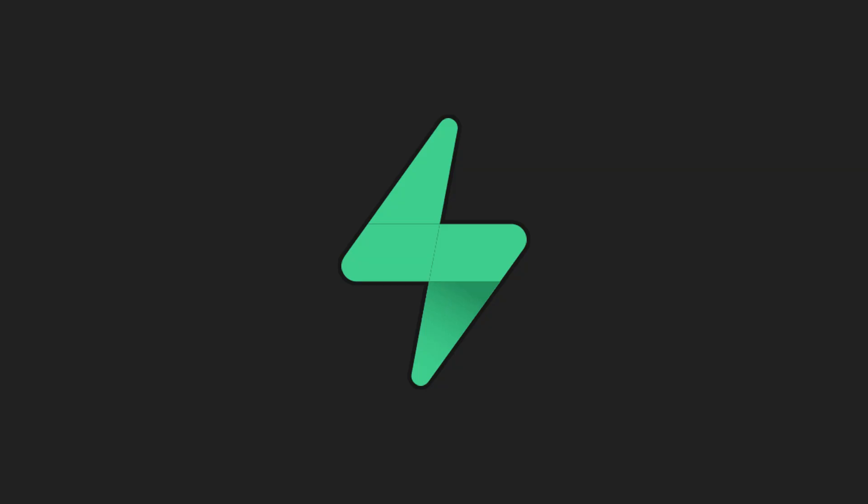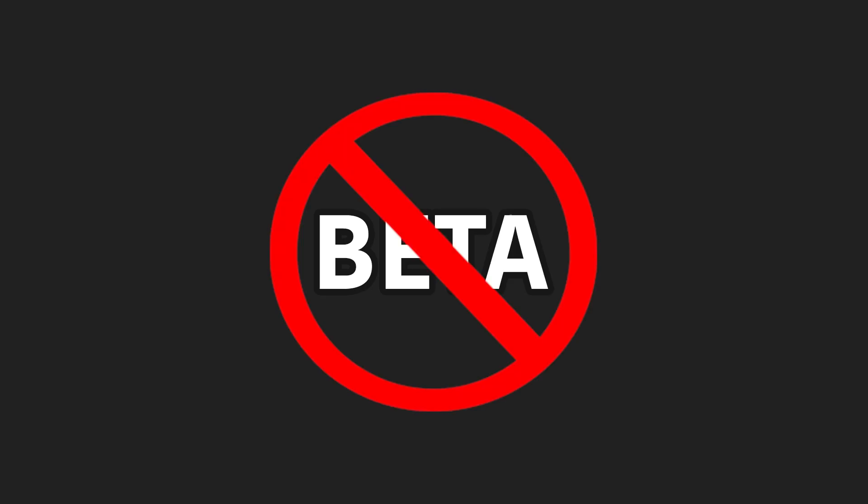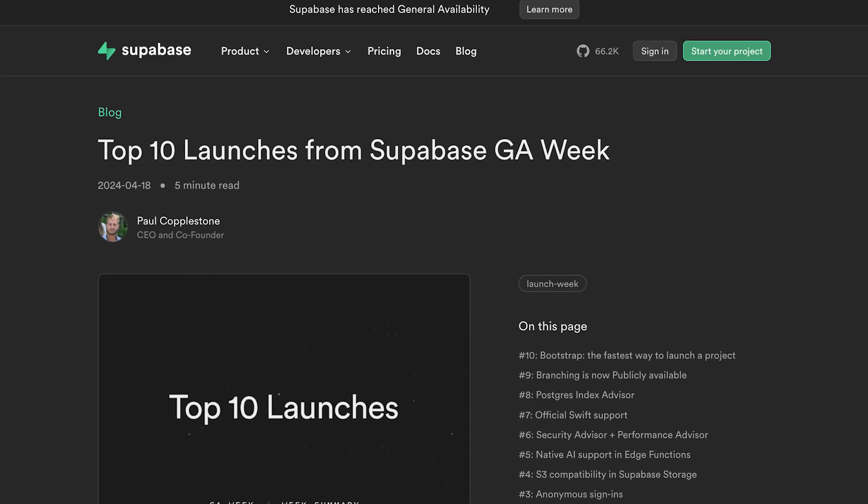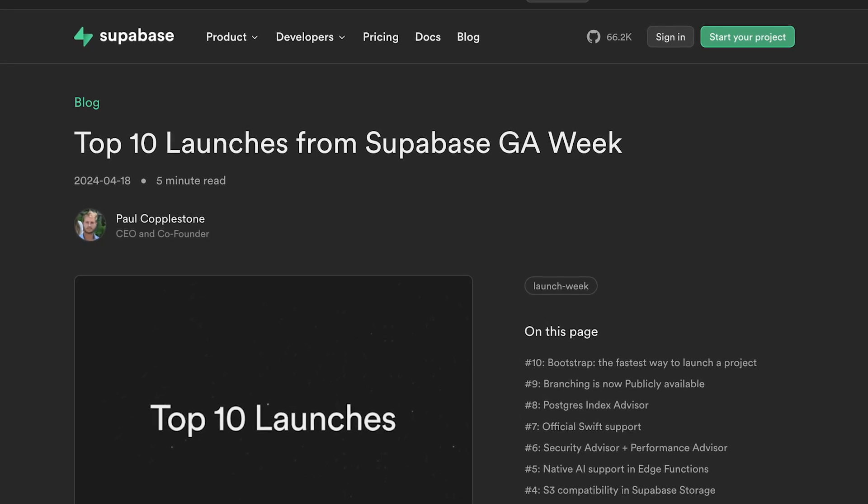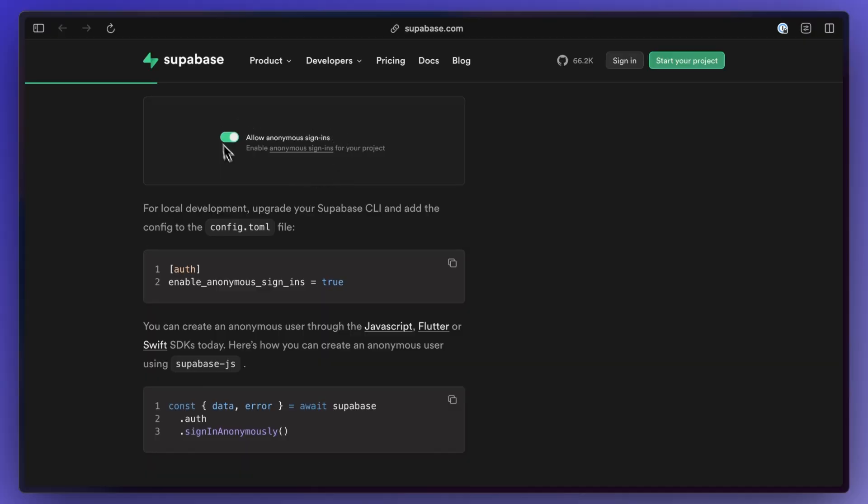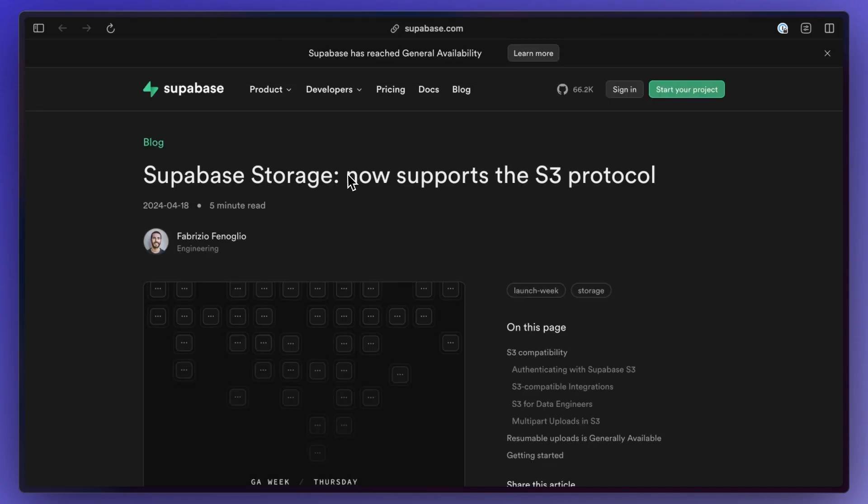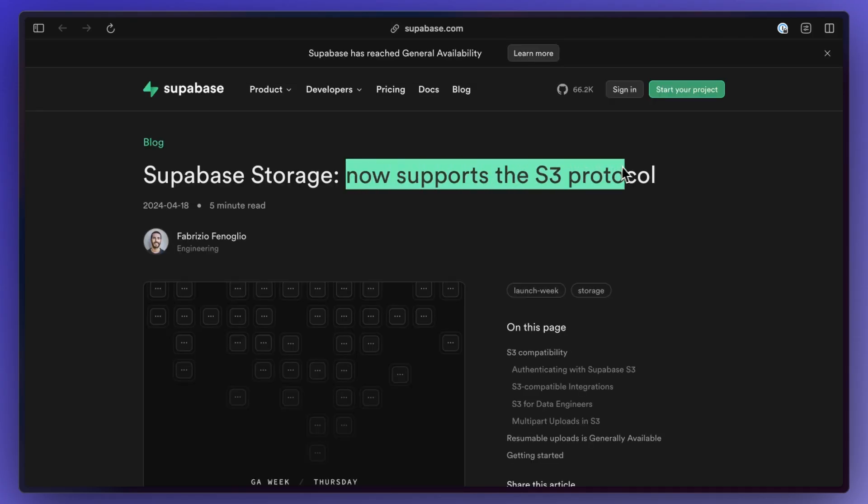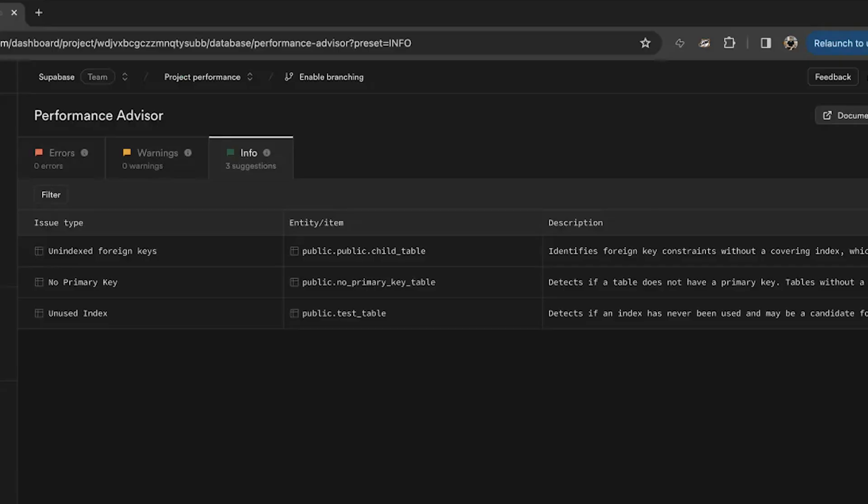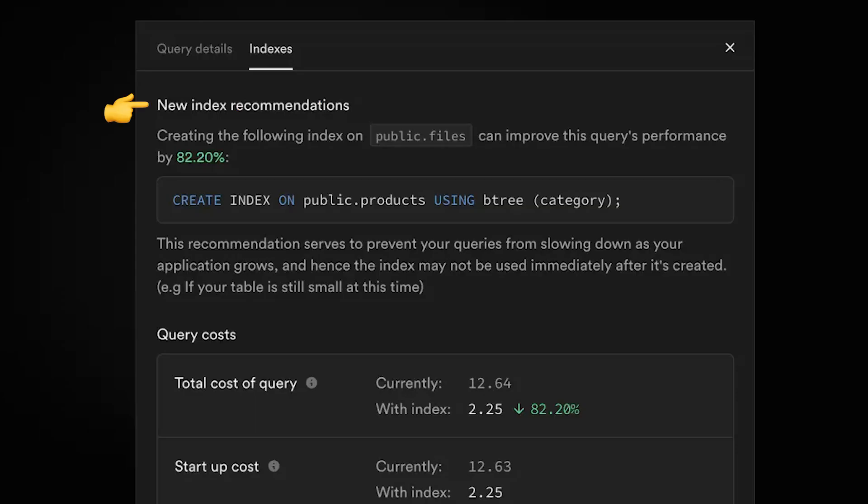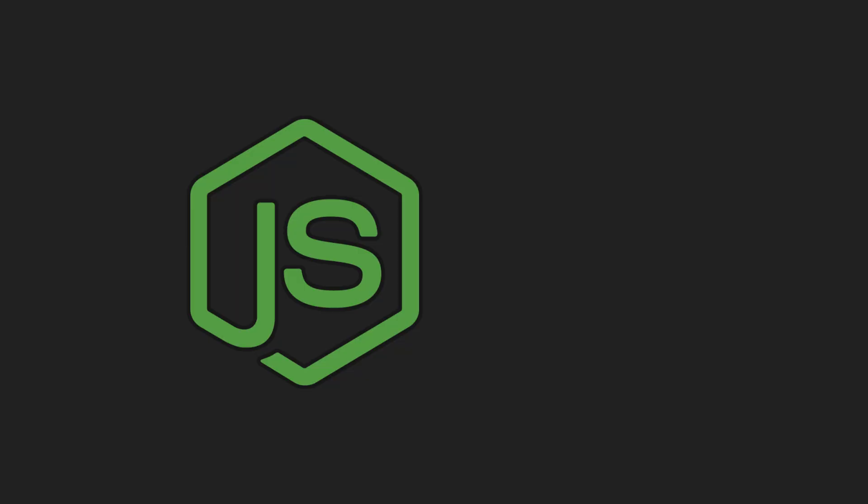Supabase is also now generally available and as surprising as that may sound to some people since a lot of people have been using it in production already, it's now finally out of beta and the announcement came with some new features as well. So they now let you sign in people anonymously and later convert them to proper users if needed. Storage now supports the S3 protocol and the studio now also has built-in security and performance advisors to help suggest some improvements.